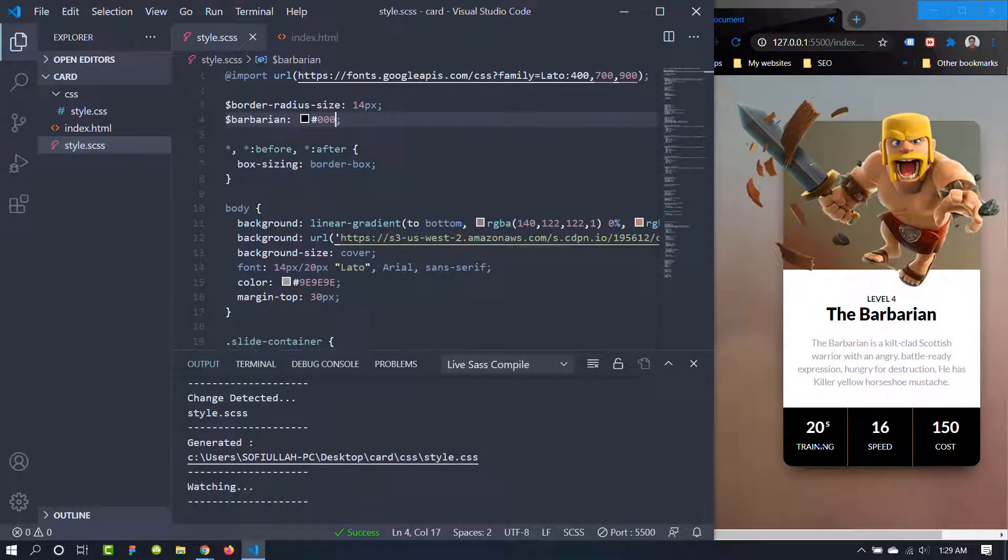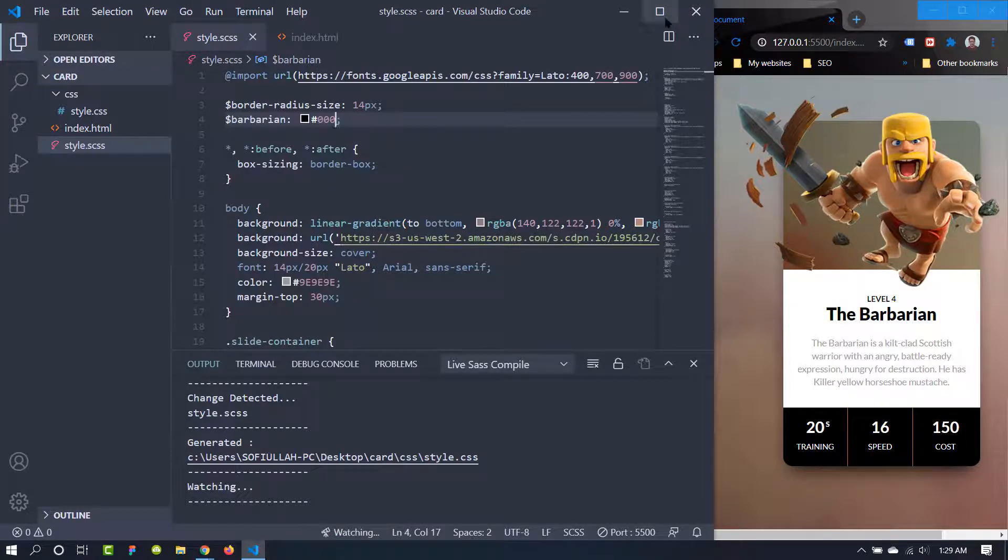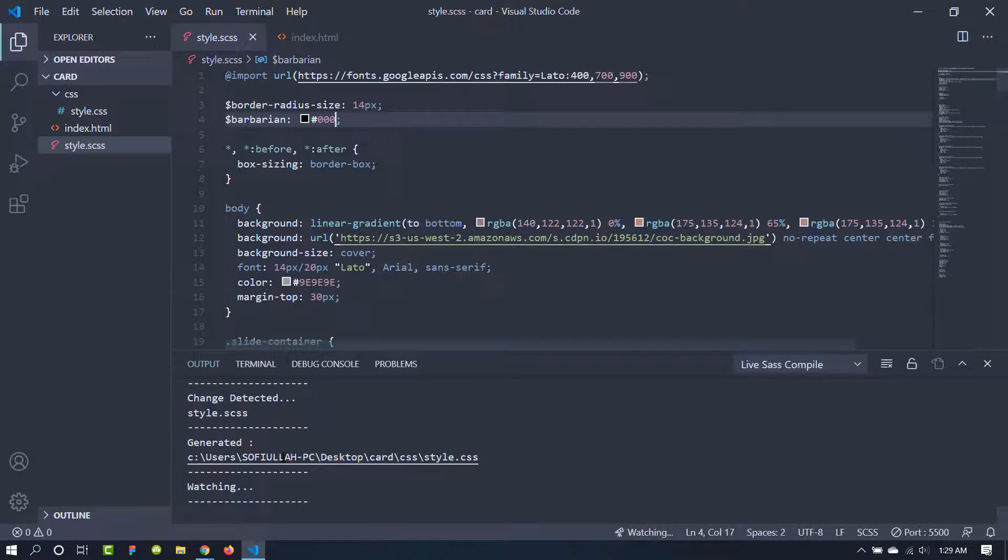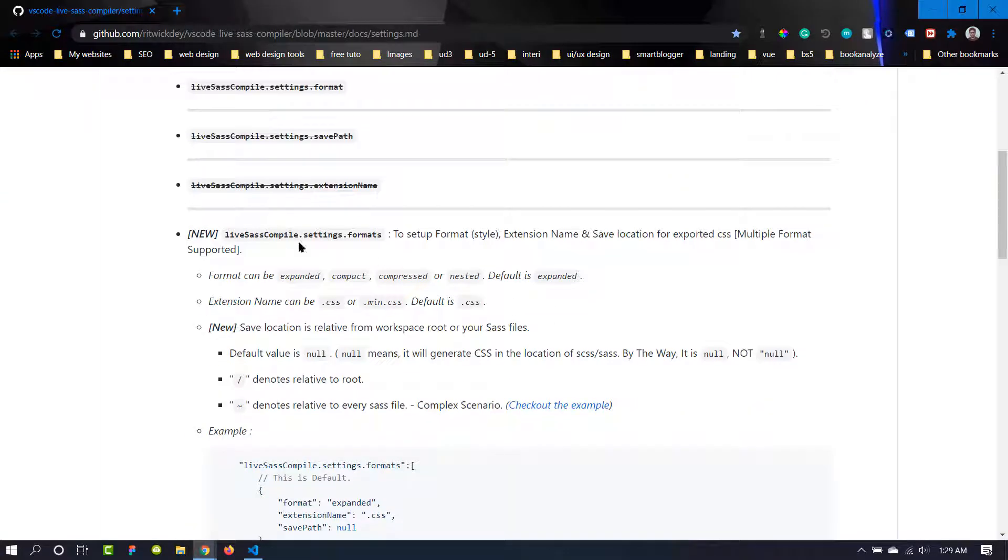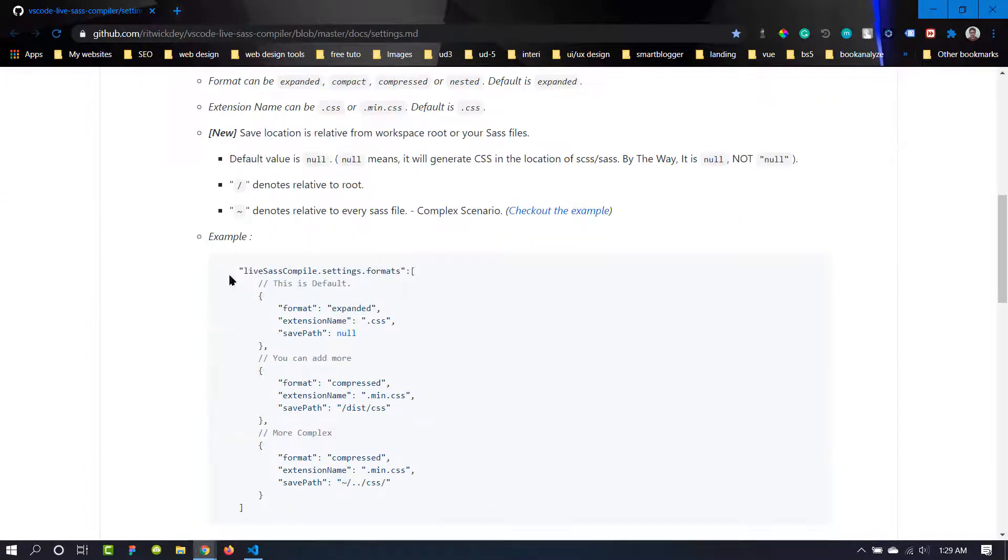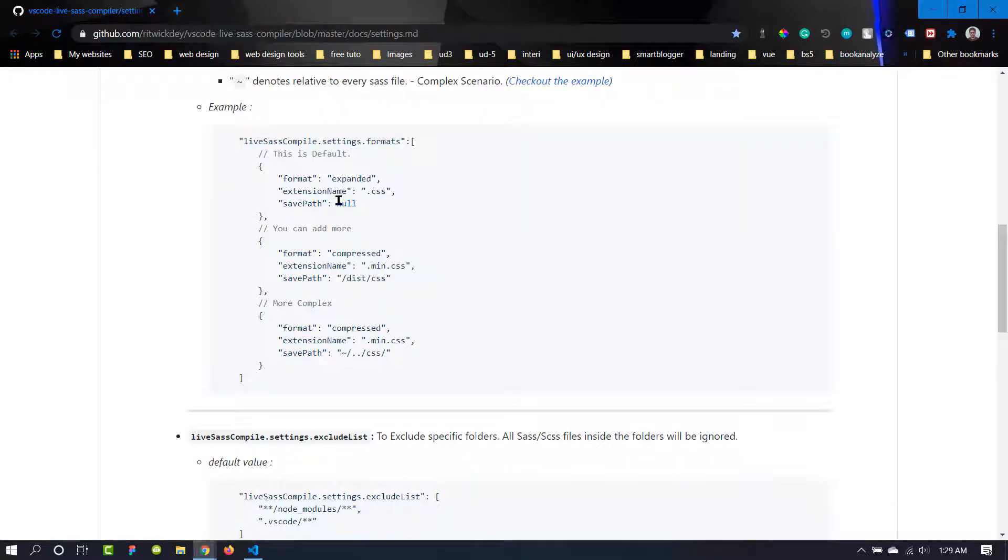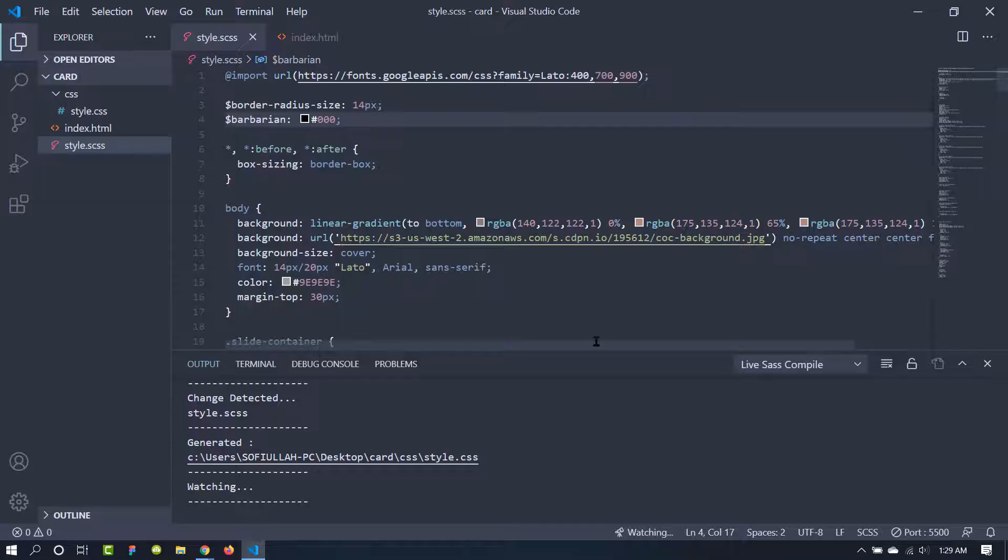Now let's talk about the documentation and we can change our settings from there. This is the documentation of the Live Sass Compiler and this is an example of settings. What we can do with it.